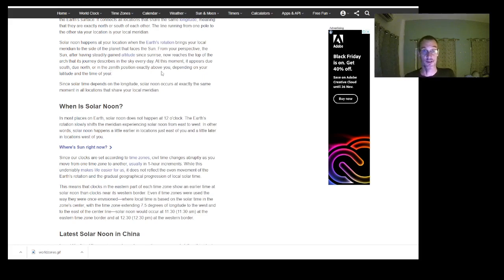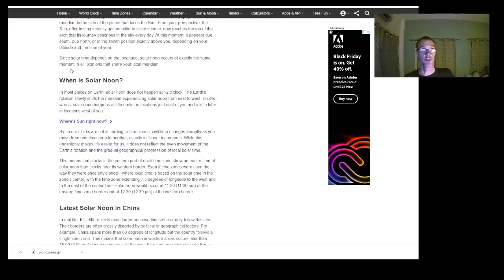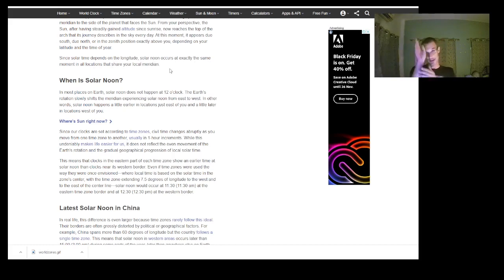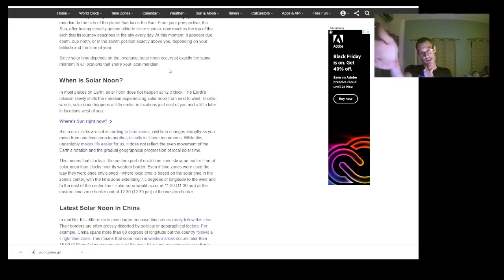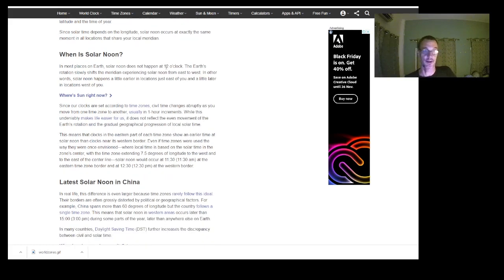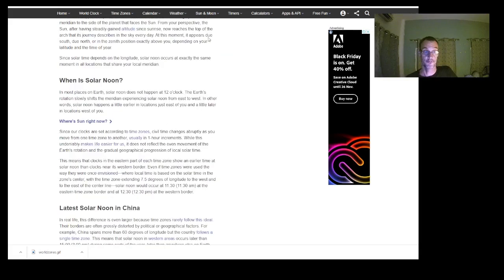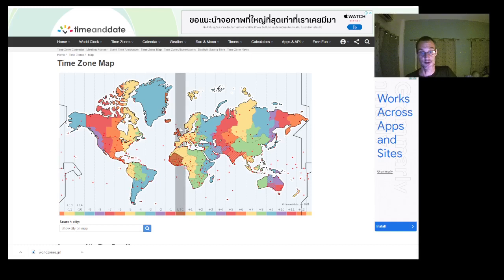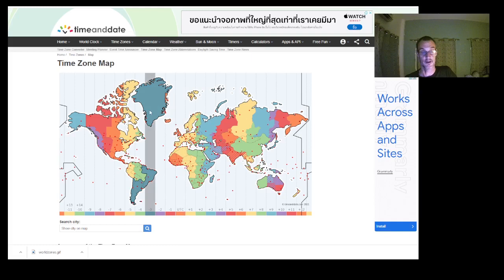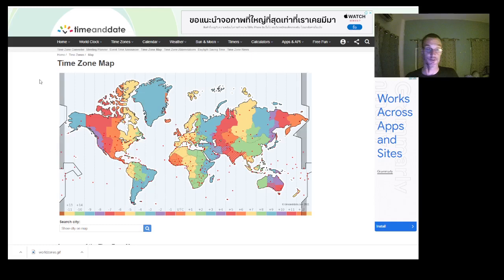Since solar time depends on longitude, solar noon occurs at exactly the same moment in all locations sharing your local meridian. If you're on the same longitude line — for example in the UK down through Africa, Greenland, South America — you will see the sun at the same time because you're in the same time zone. Your longitude lines are basically your time zones.